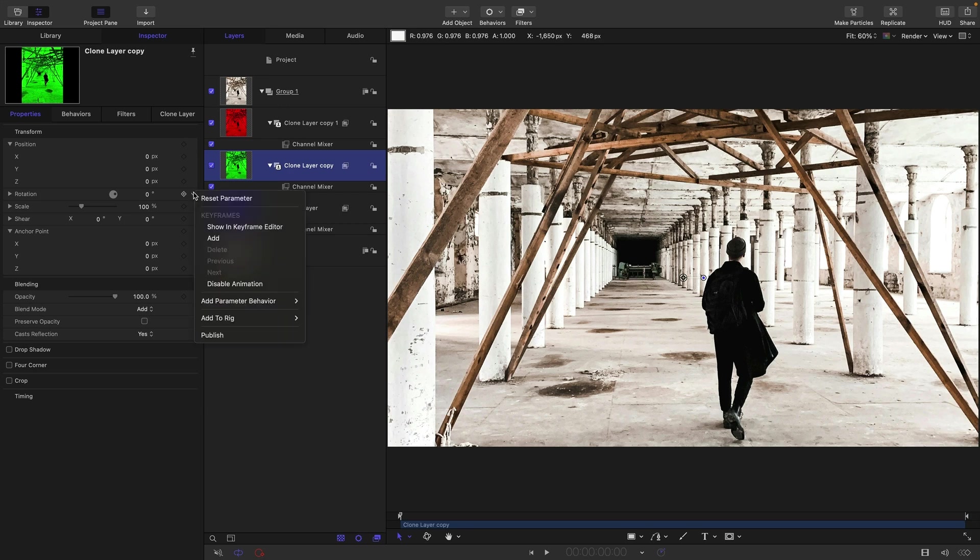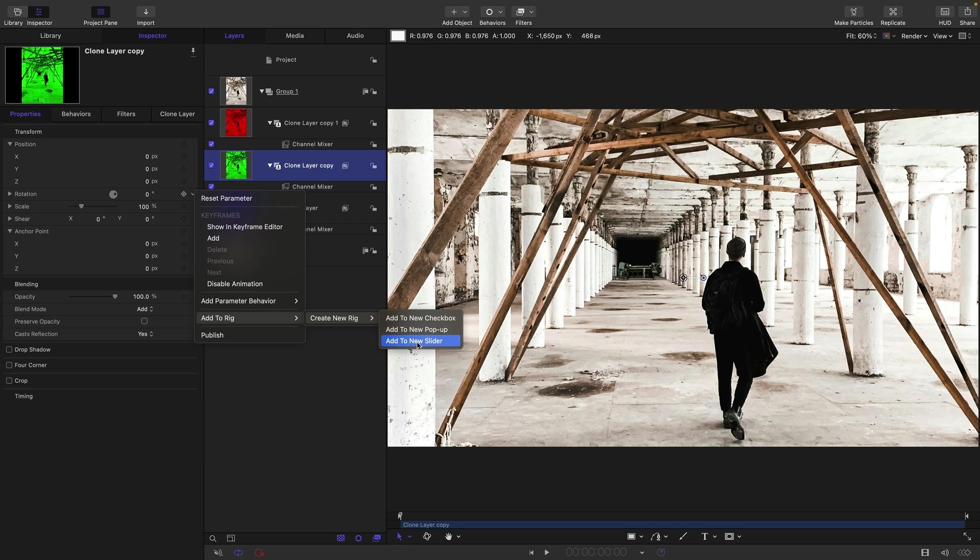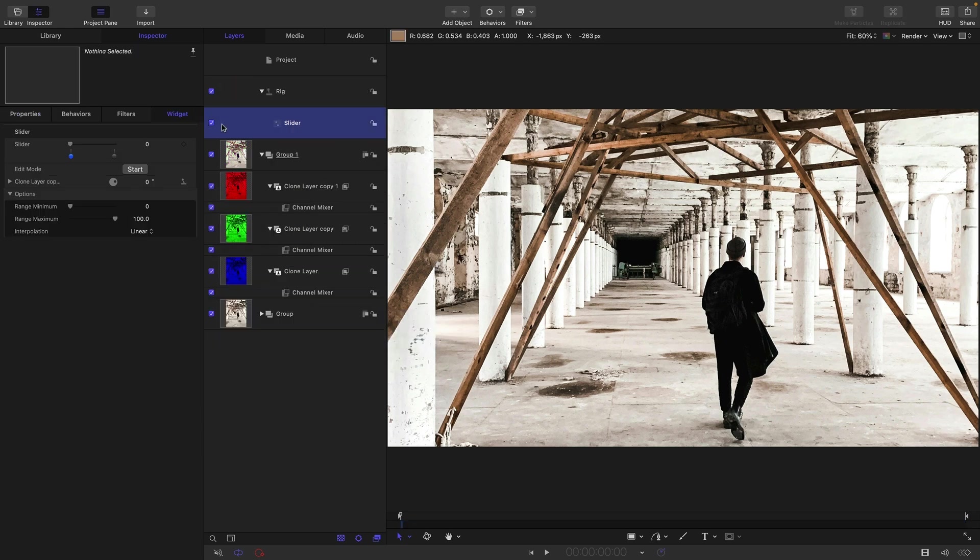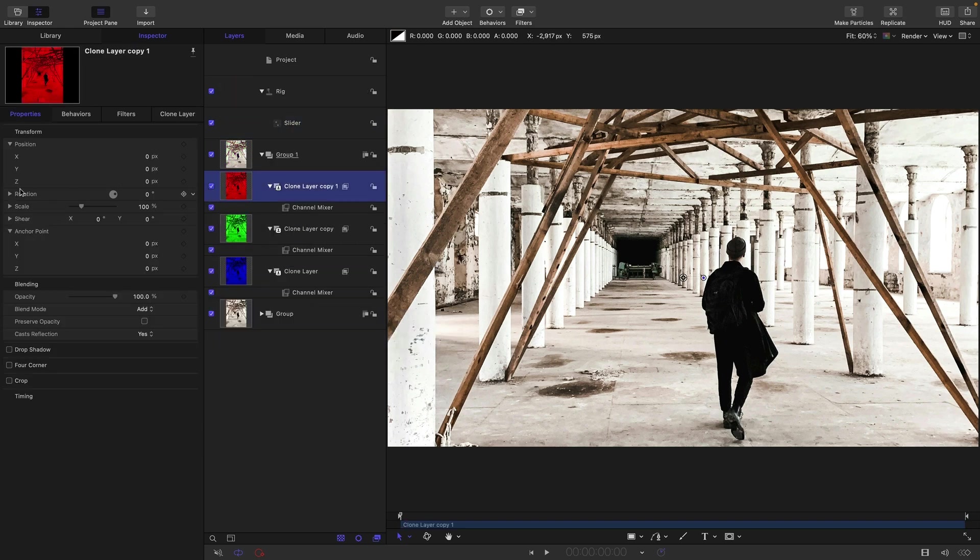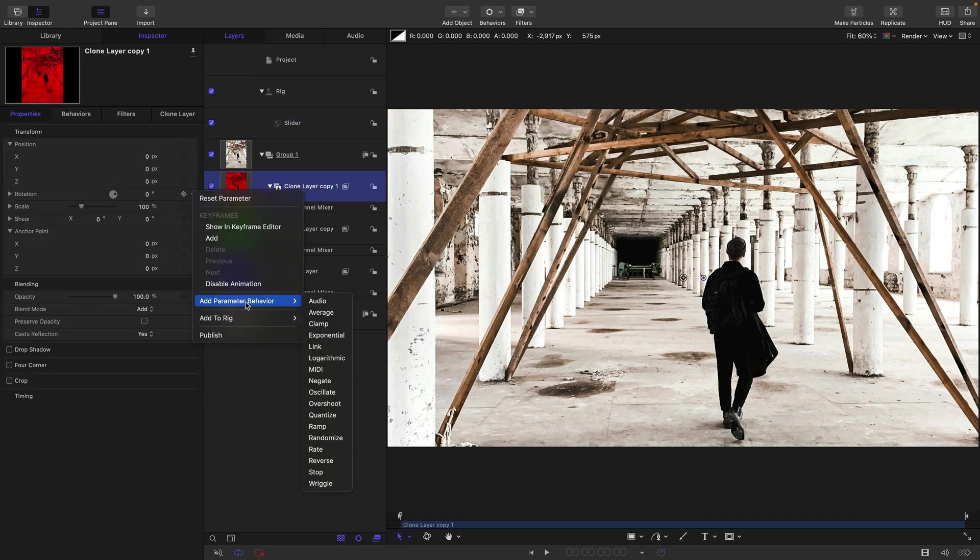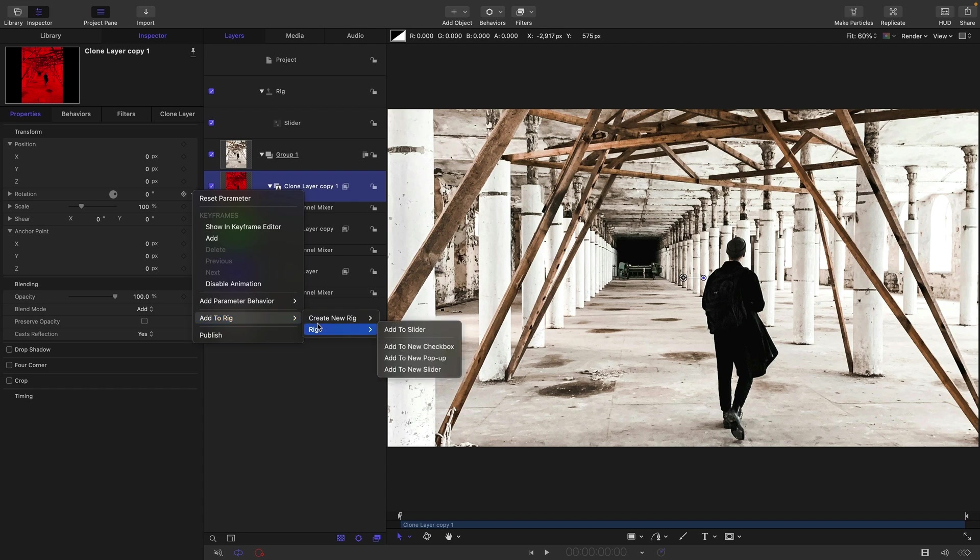I'm going to add the green rotation to a new rig. Add to new slider and I'm going to do the same for the red. Add the rotation to the slider.